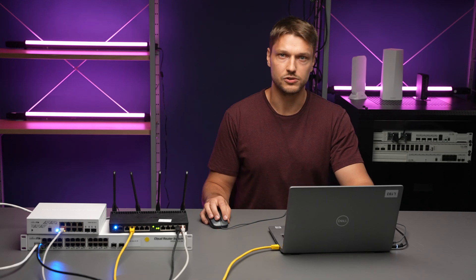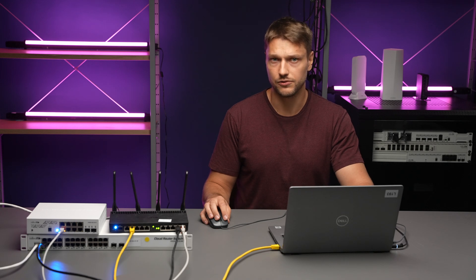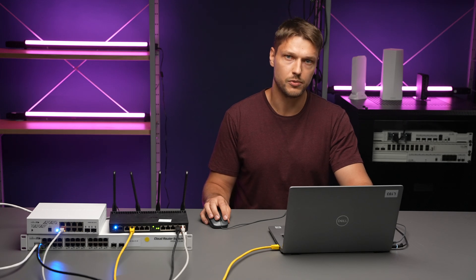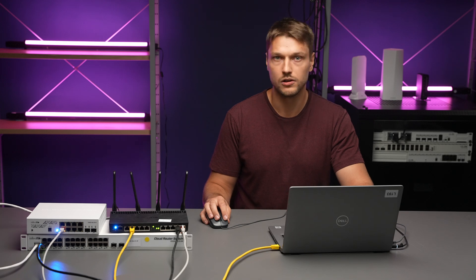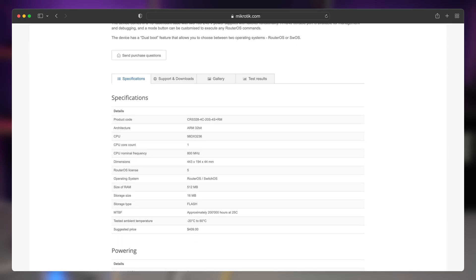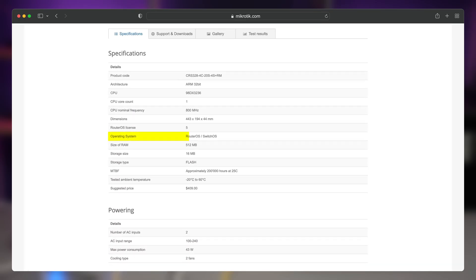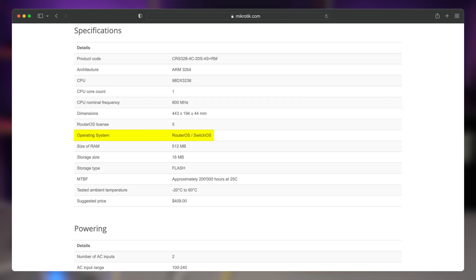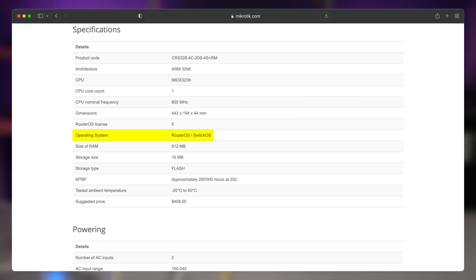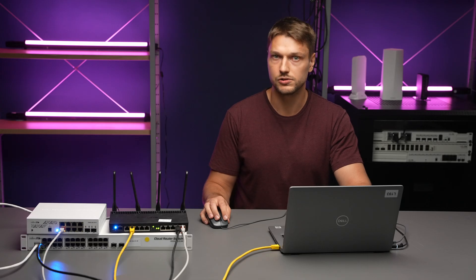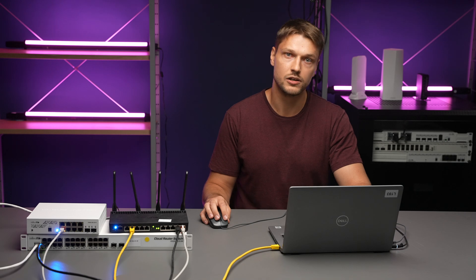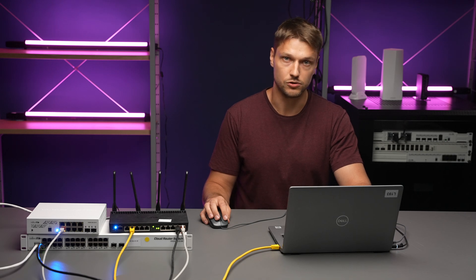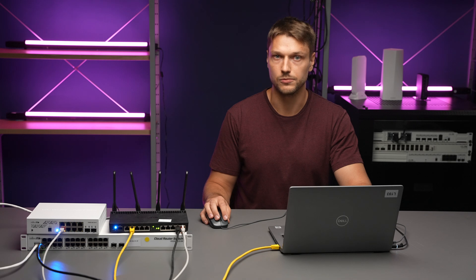But what about supported devices? How can I find which device supports SWOS, RouterOS, or both? The short answer is you need to check the product specification. Every Switch product shows what operating system is supported. You will find SWOS, SWOS Lite, RouterOS and SWOS, or dual boot, and some products do not support SWOS at all.